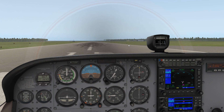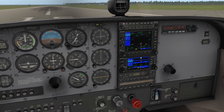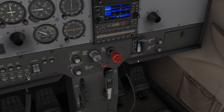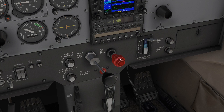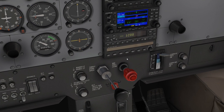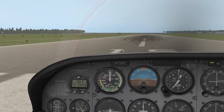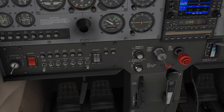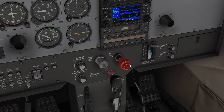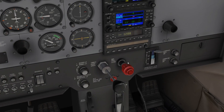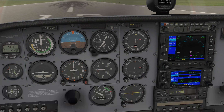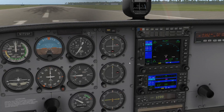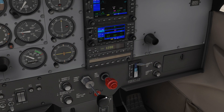We're going to be talking about the mixture today — this little red knob here, the nice big shiny red one. Usually they say never touch the red button, but today we're going to use this knob and talk about what exactly it does and why you should really care about it, because next to the throttle it's one of the most important controls.